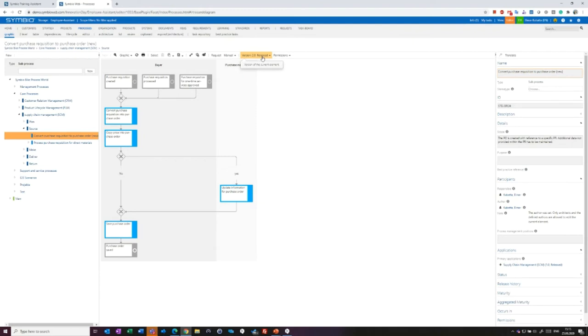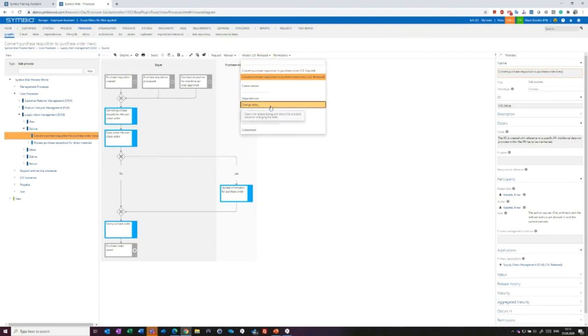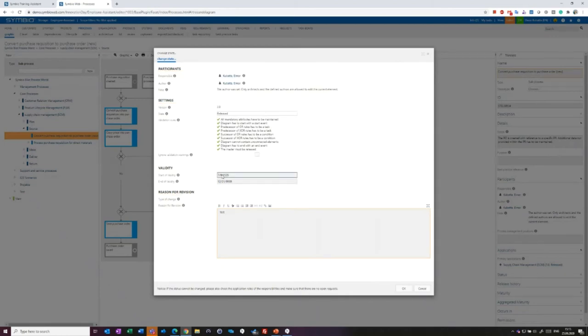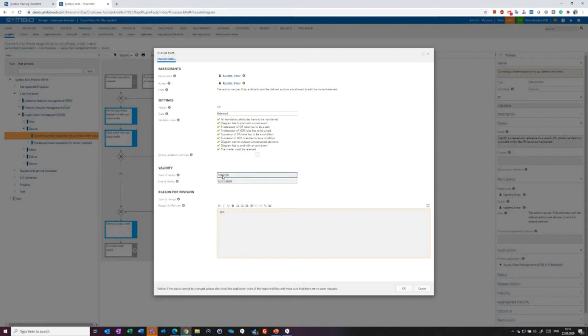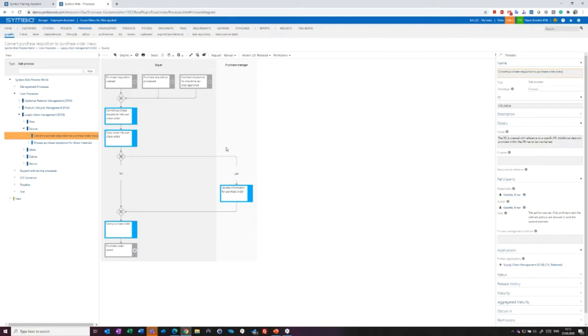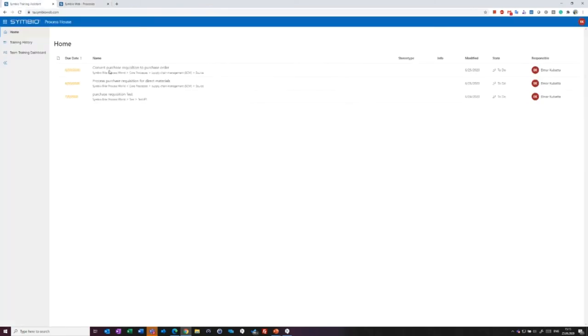If we jump back to the process and release it shortly, I can also make a short change here. For example, I change the name so that we see later on what happens in the training assistant. I release it and I'm the responsible for the process, so I can speed up the release cycle. Now the process is released. You see it here in version 2.0. You can also maintain the start of validity. As I don't change this value, it is automatically set to two weeks ago. It's the 9th of July. That due date we will later see in the training assistant because that is the time you have to fulfill your training.